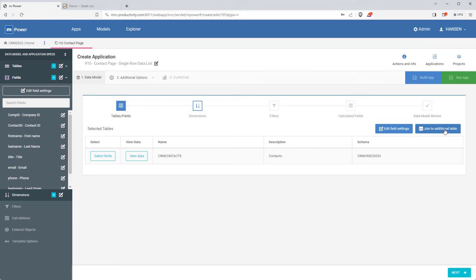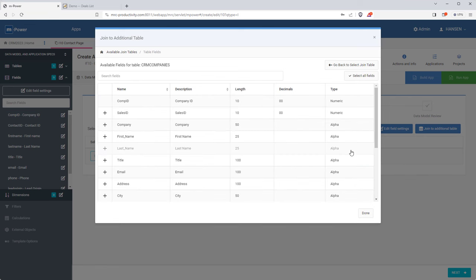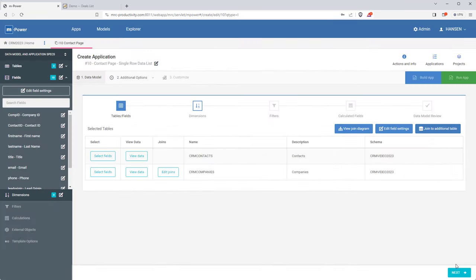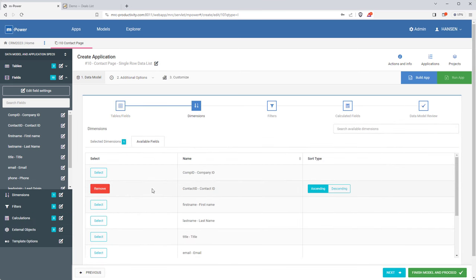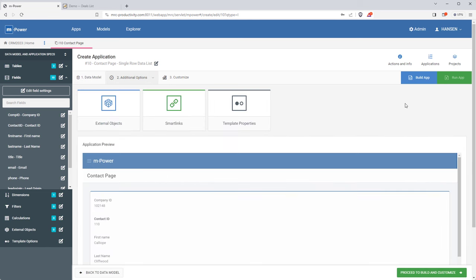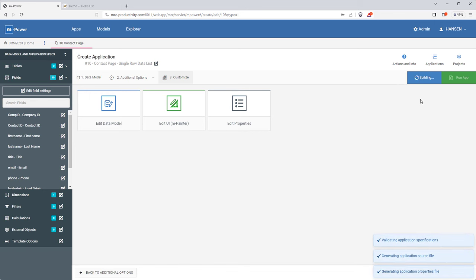Since this doesn't include the company name, I'll join out to the company table and grab that name field. I'll sort the data by contact ID. That's all I need to do for this one, so let's build it. We'll still need to customize the look and feel after it's built, but mPower is doing the heavy lifting for us. The build process you just saw is the same process I'll use for every application in this project.